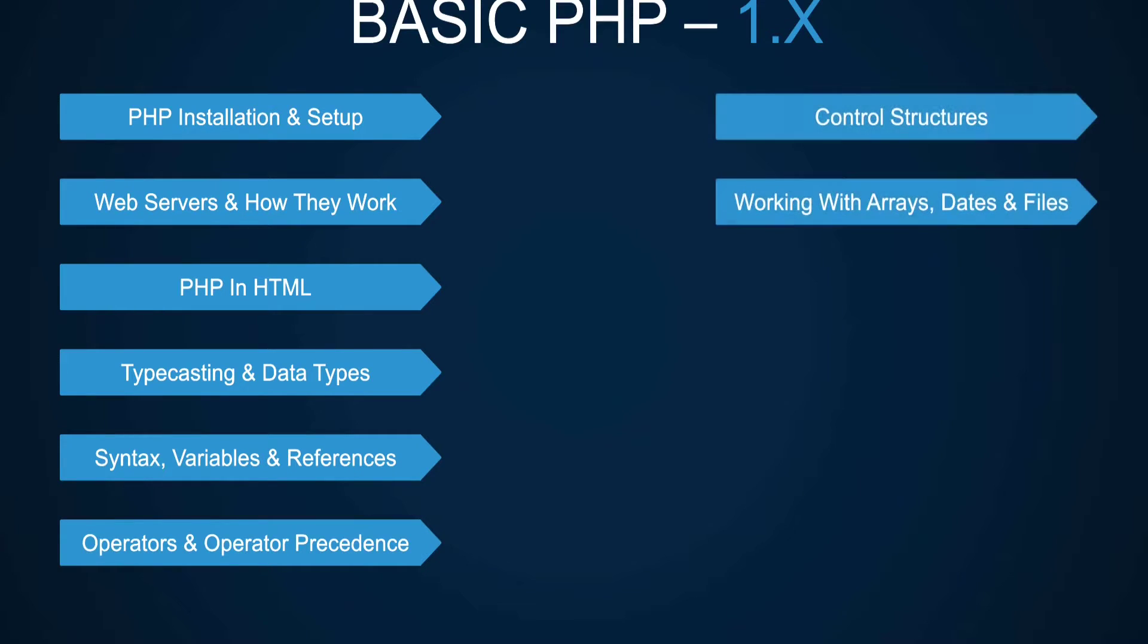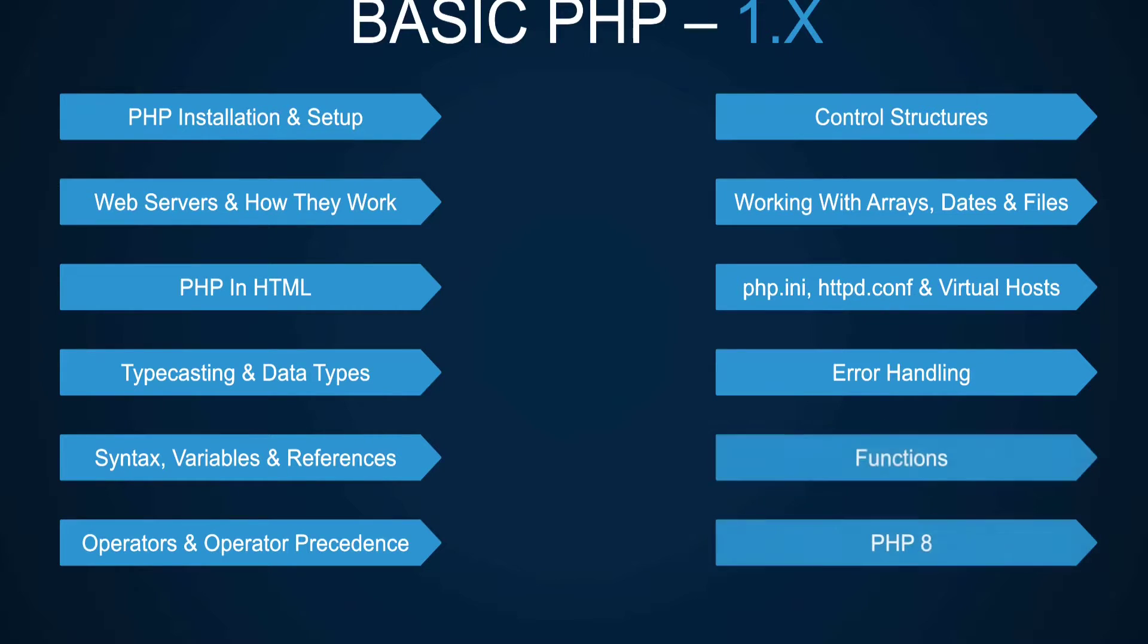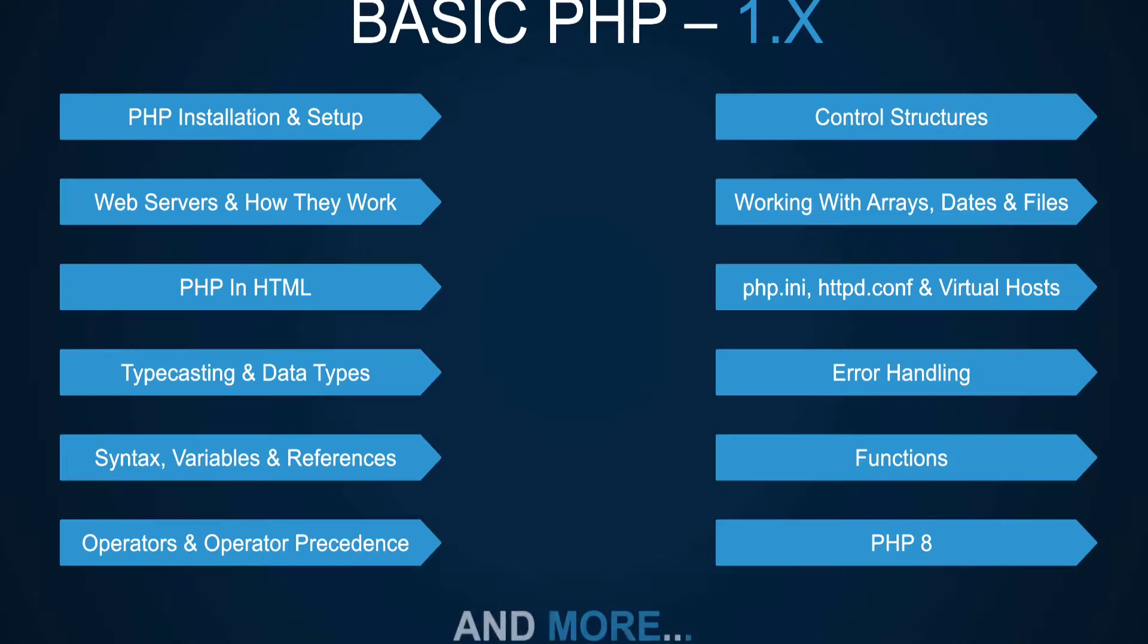We also covered operators, operator precedence, control structures, how to work with arrays, dates, and file systems. We've covered how to work with Apache's configuration files and virtual hosts, how to handle errors in a procedural way, how to create and use functions and different types of functions. We've also covered some of the new PHP8 features, performance tips, and a lot of other things.